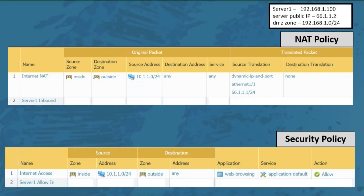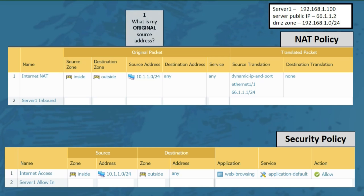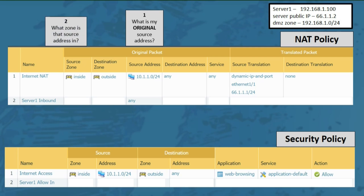Now let's say we have a web server in our DMZ zone called server 1 that we want to allow access to from the internet. Starting with question 1: what is my original source address? We want to allow anyone on the internet to get to our server, so the source address would be any. Question 2: in what zone are those addresses? Internet addresses are in our outside zone, so we'll choose that for the source zone.